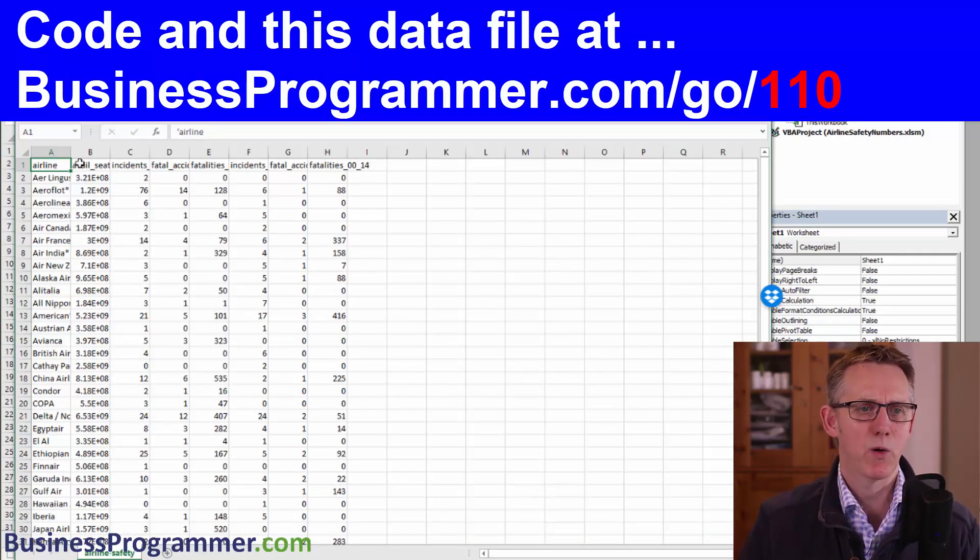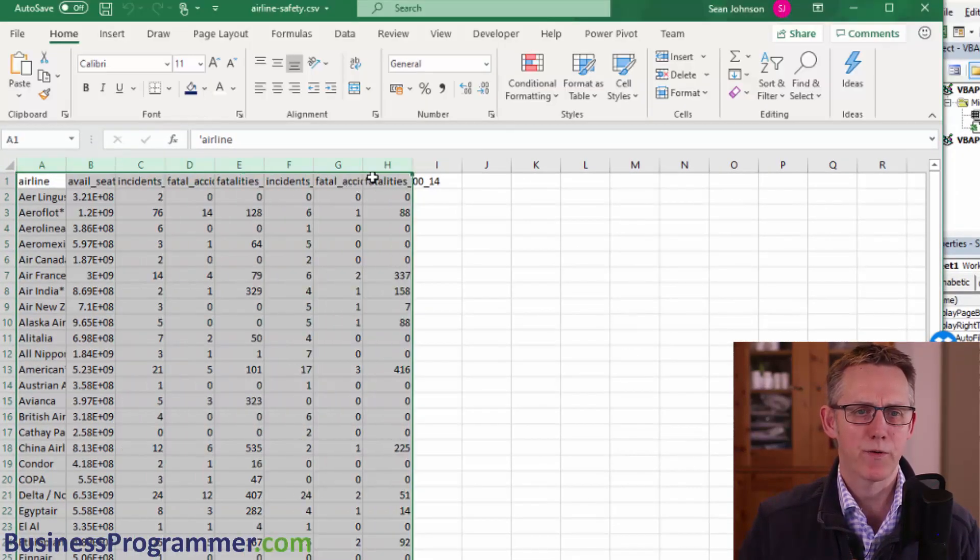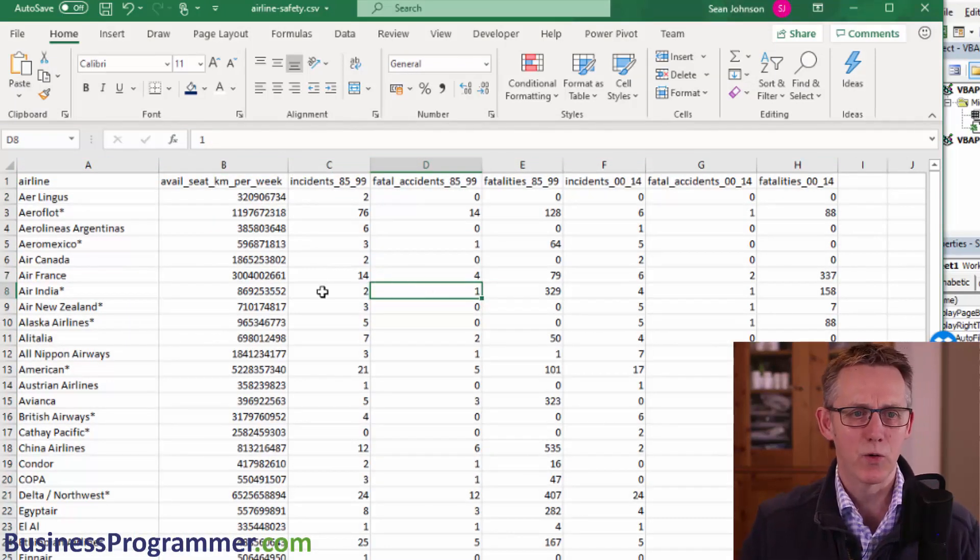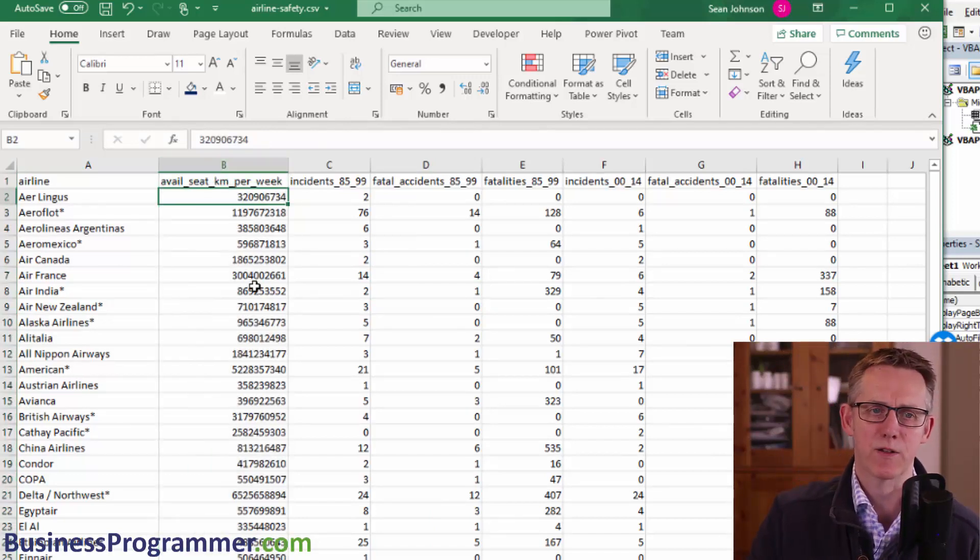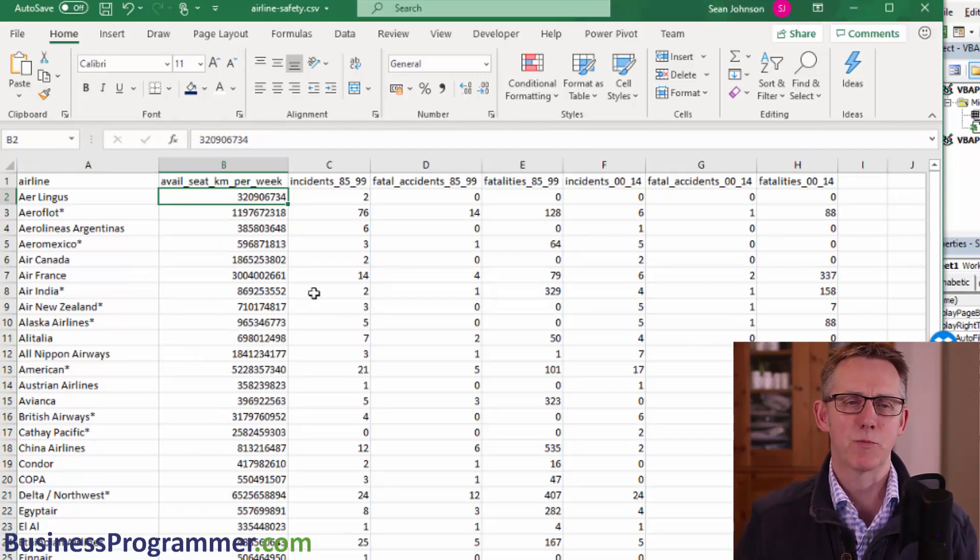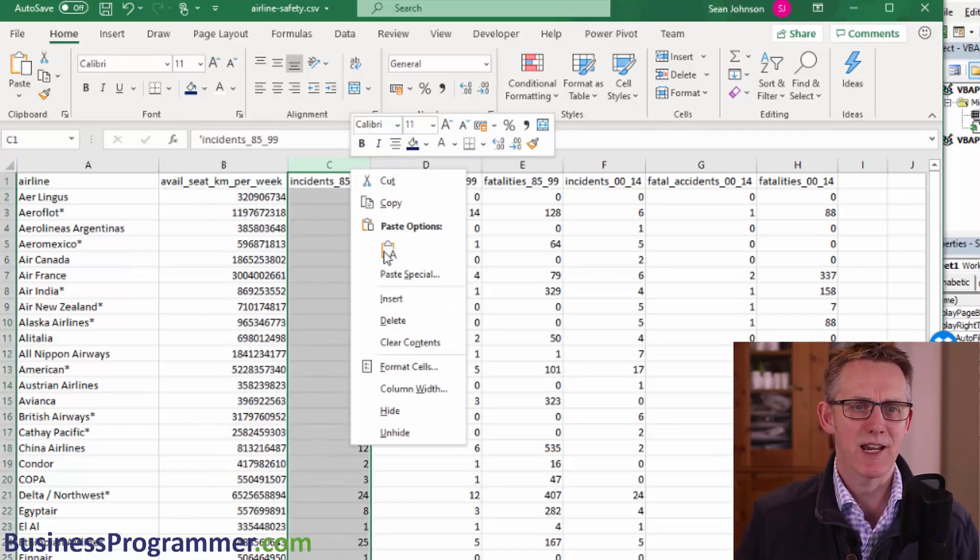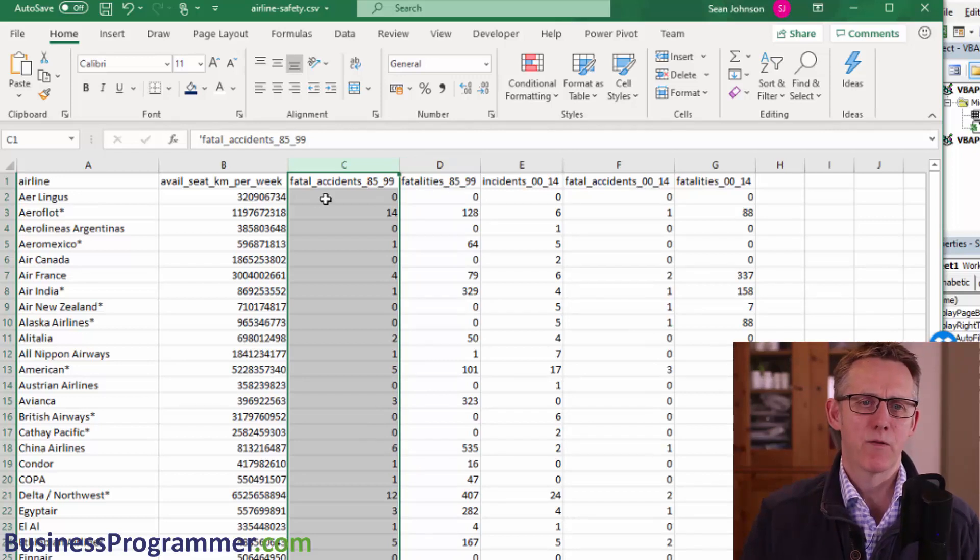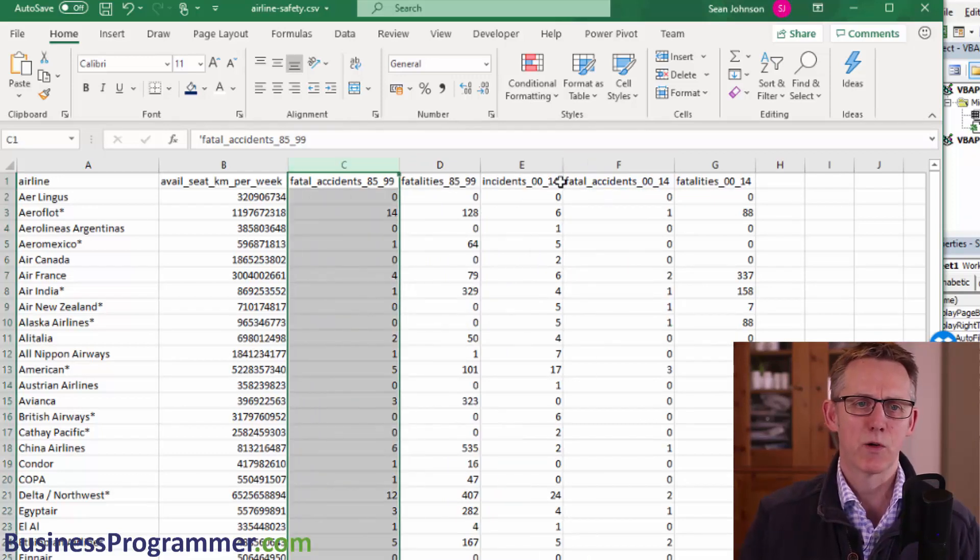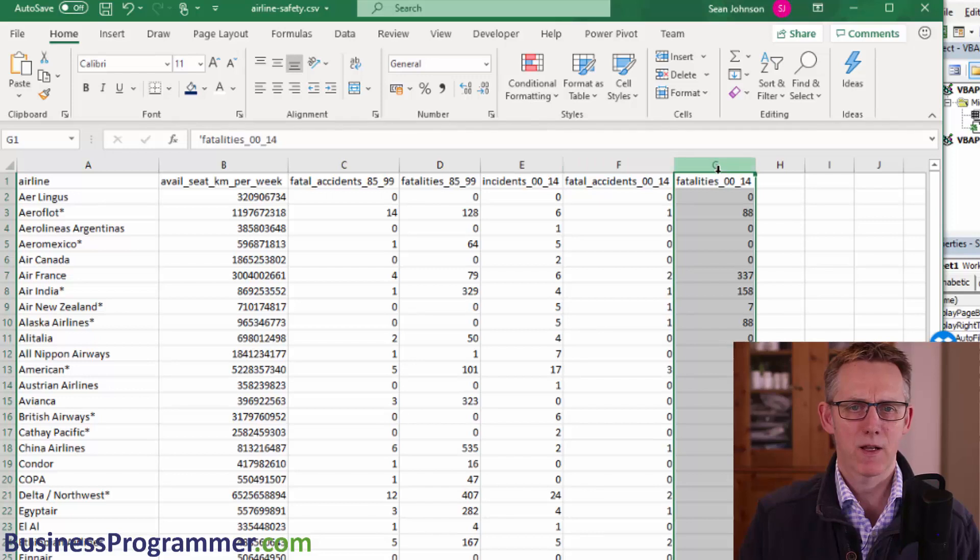So step one is going to be, what we're going to do is we're going to auto fit the columns like that and I'm going to decide the columns that I don't want. So this column here shows average seat kilometers per week. So this is how many kilometers each seat, each person traveled on average. Each seat and each plane within the airline traveled on average.